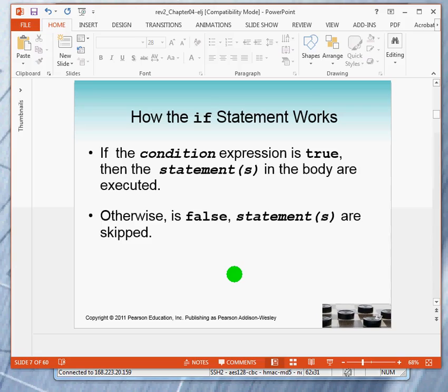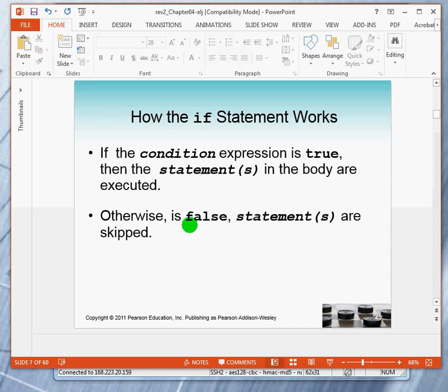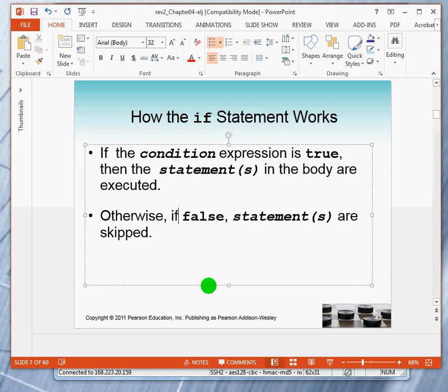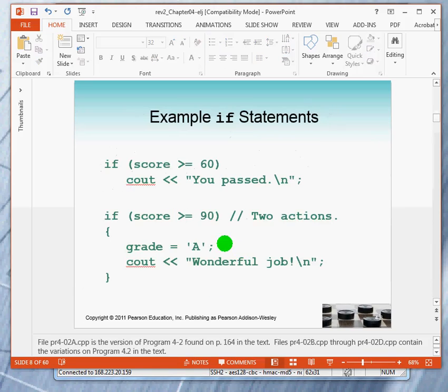So, again, here is how it works. If the condition is true, then the body, the statements in the body are executed. Otherwise, if it's false, the statements are skipped. Here are some examples.